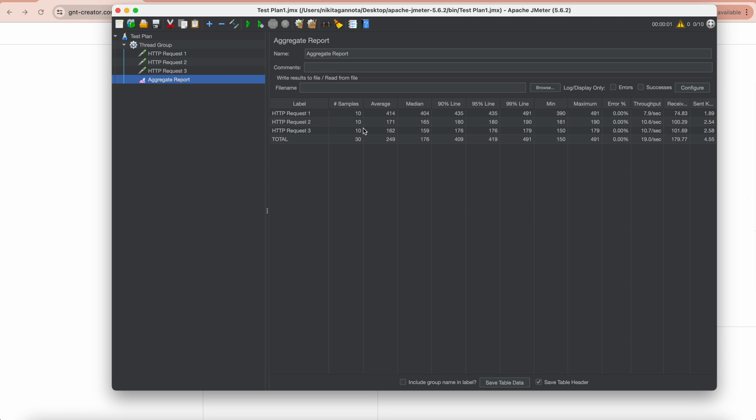What if we need to change the quantity of virtual users for each request? For example, I want the first request to be executed two times, second three times, and third five times. We can use the throughput controller for this purpose.